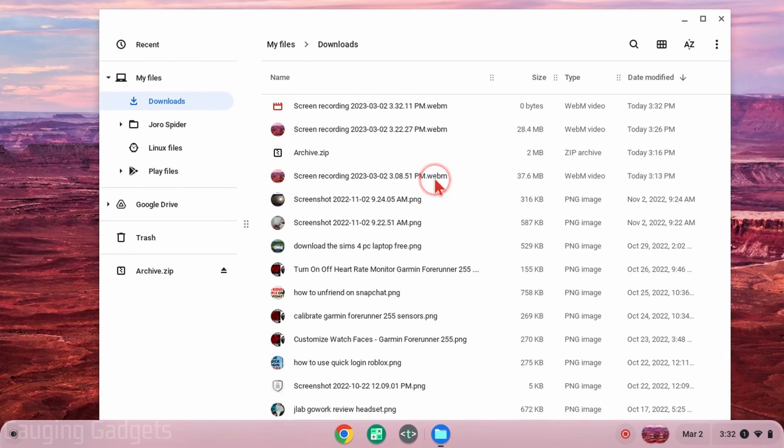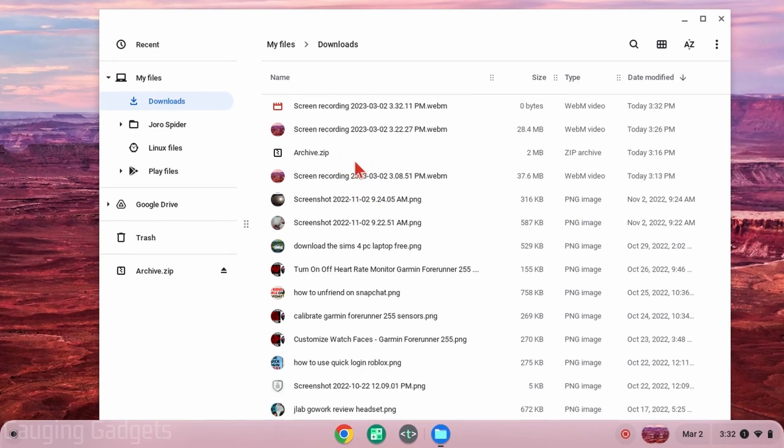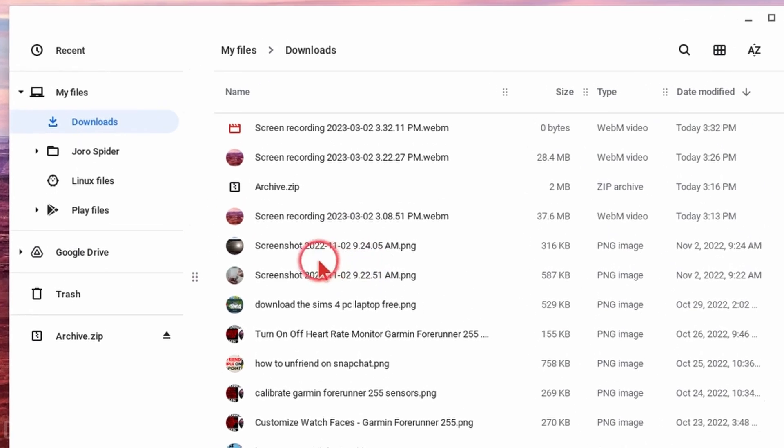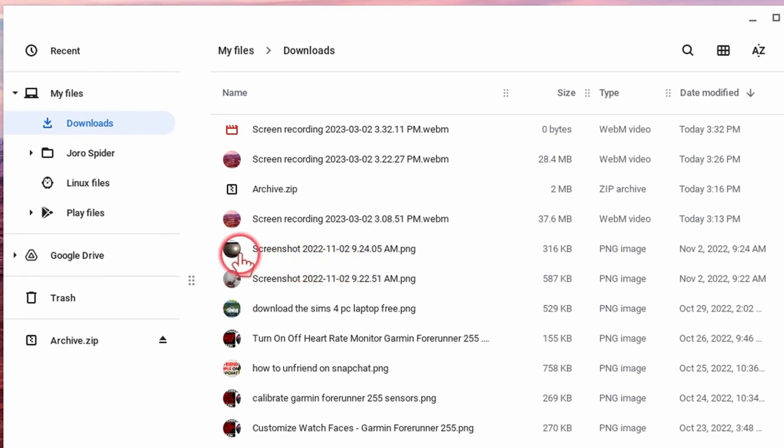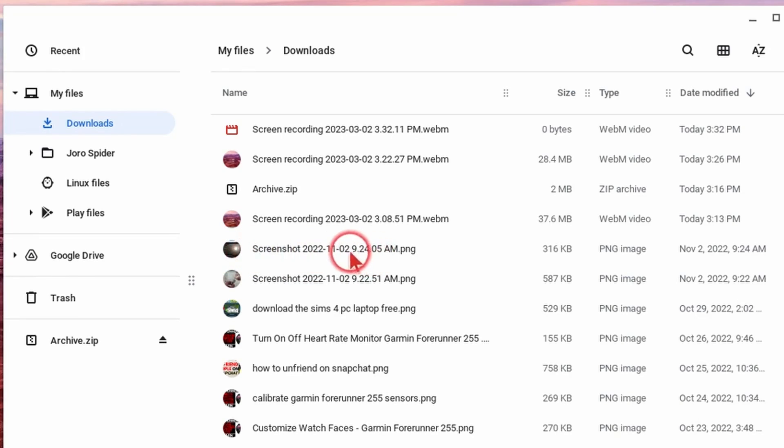All right so there's several different ways to select multiple files within the Files app on our Chromebook. The first method that is very easy and just requires your mouse is to simply select the icon to the left of the file name rather than the file name.